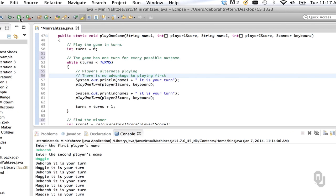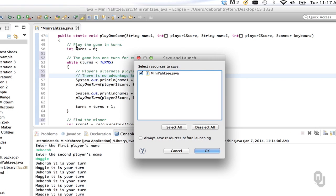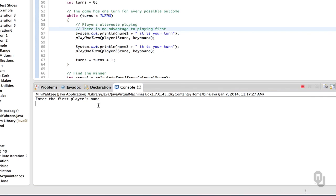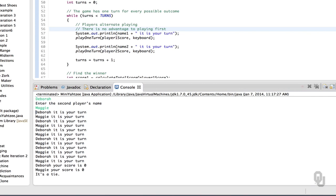Let's see if our program is a little more satisfying to play now. That does feel more satisfying knowing what the scores are. We've got six Debrahs and six Maggies, and scores are both zero — it's a tie. One thing I do notice is that I have a period after 'it's a tie' but not after the scores or the turns, so let's fix those little inconsistencies.